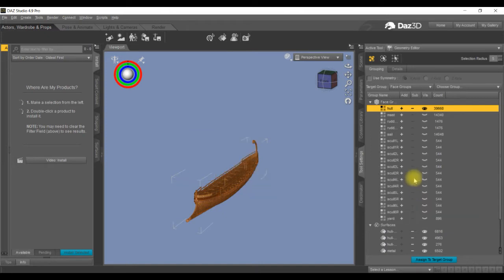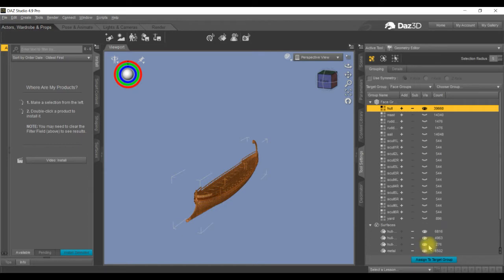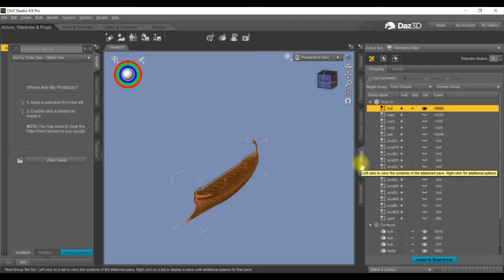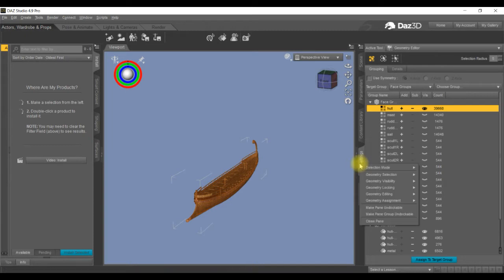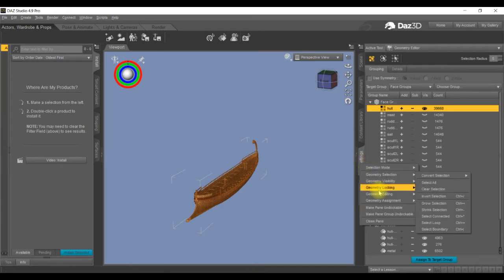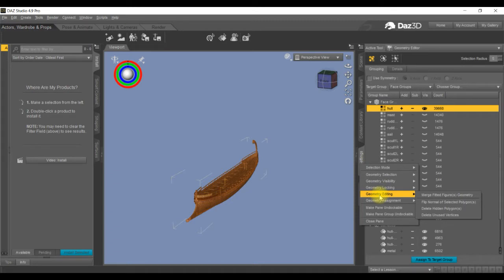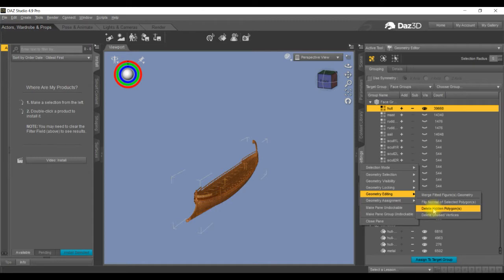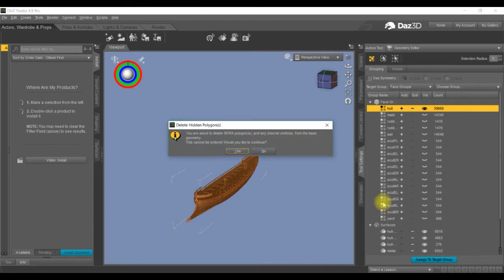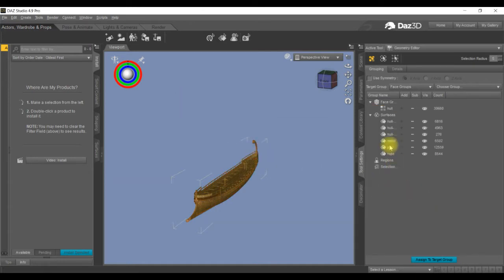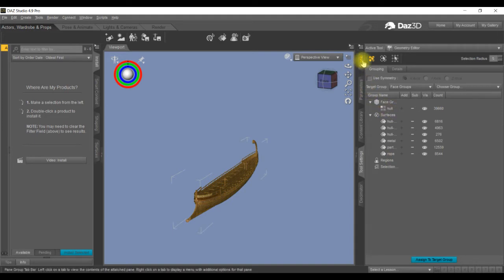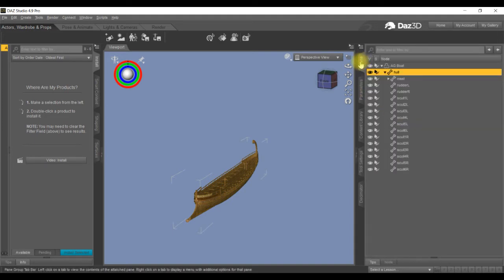Now they're all hidden, but we need to separate them. So we go back into geometry settings, come down to geometry editing, and now we're going to delete the hidden polygons. So we come down here, delete hidden, yes. So now we've just got the hull.